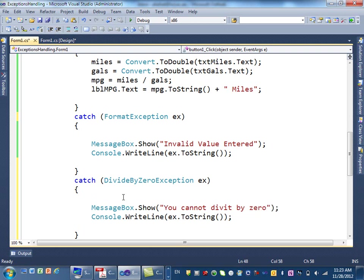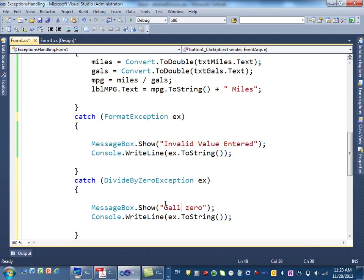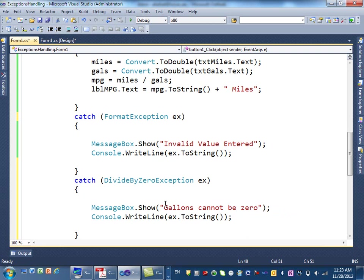Or, you can say instead of that, I know I'm dividing by gallons, so you can say gallons cannot be zero. Right? So, you can say that. Either divide by zero, or you can say gallons cannot be zero. You got the idea?